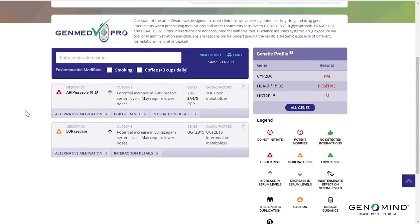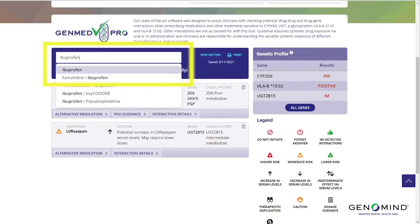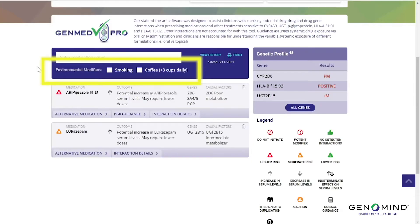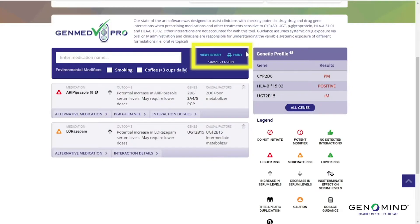Let's start by looking at the basics of the layout. Any drugs you entered in the patient's digital requisition form will automatically be included, but if you did not include medications or need to retroactively add medications, you can simply add or remove them in this field here. Below this, you'll notice these check boxes for environmental factors, smoking and coffee consumption. We also provide an option for you to print or view the history of your entries.